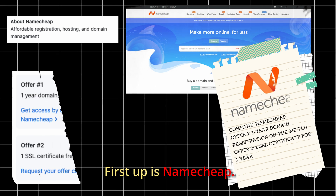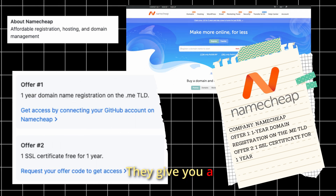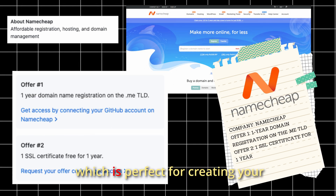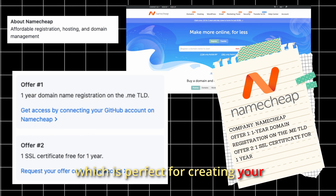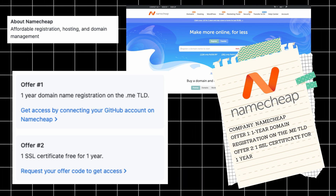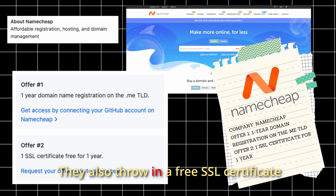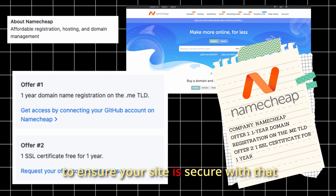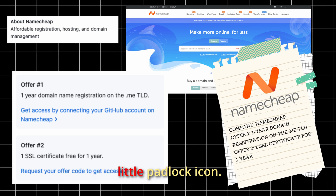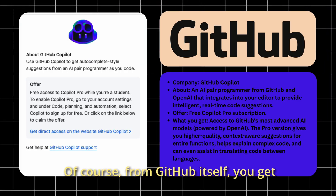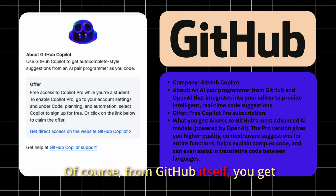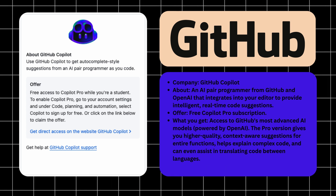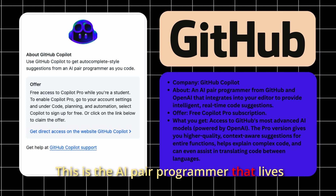First up is Namecheap. They give you a free .me domain name for one year, which is perfect for creating your personal portfolio website. They also throw in a free SSL certificate to ensure your site is secure with that little padlock icon. From GitHub itself, you get GitHub Copilot Pro for free.